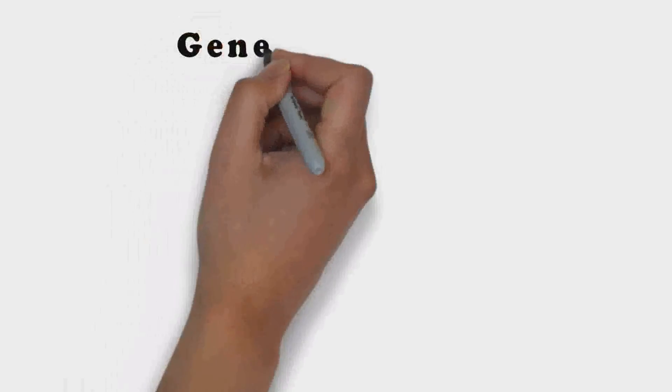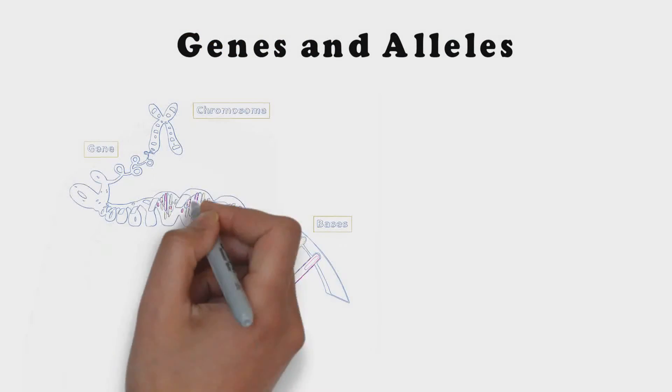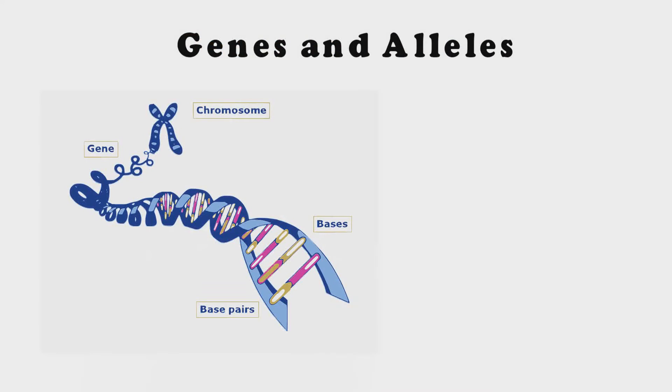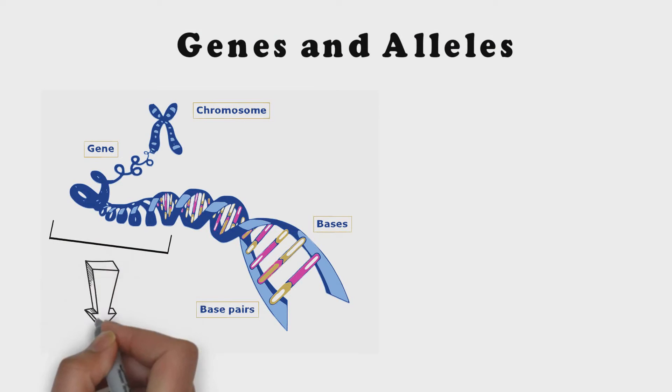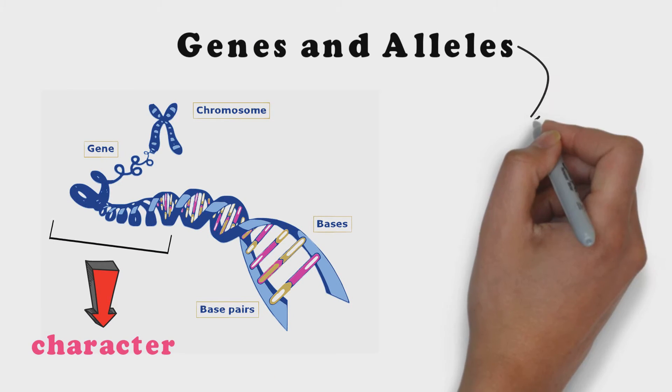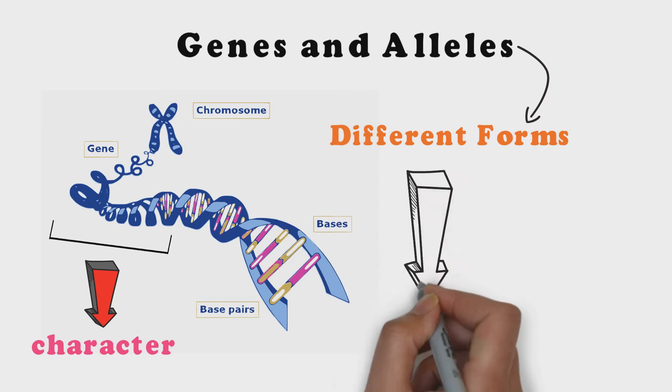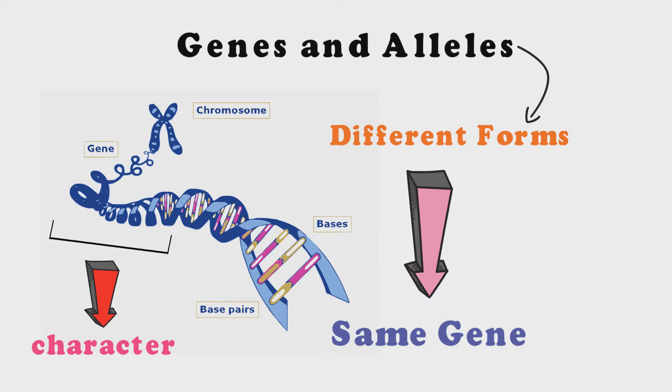In genetics we always talk about genes and alleles. Genes are segments of DNA that determine certain character or traits. Whereas alleles are different forms of the same gene.